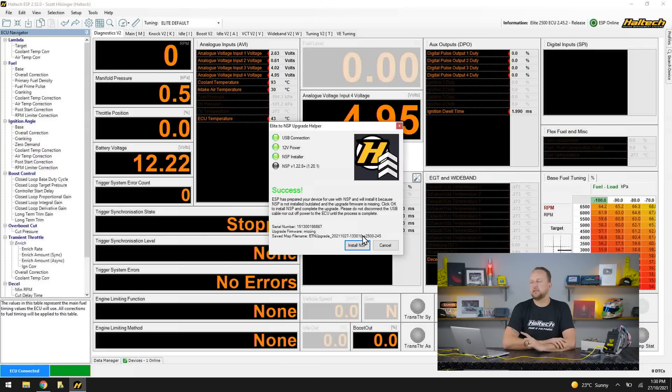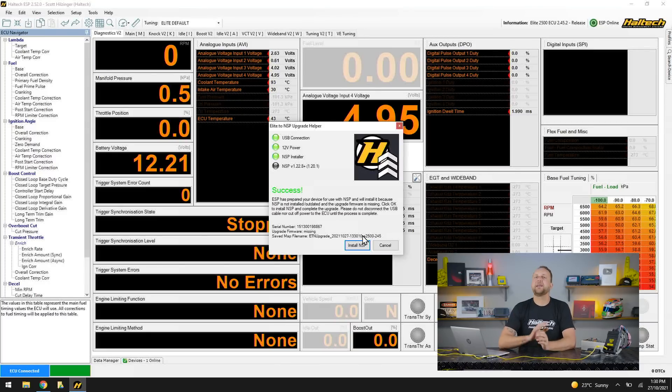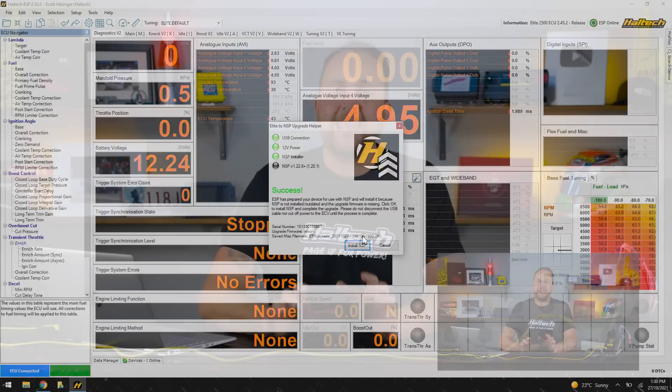Here I'm about to click install NSP but very important: whenever you're doing any firmware update, always make sure to unplug your ignition system. We don't want anything funny to happen while we're doing a firmware update and we can't guarantee the state of those ignition outputs while the firmware update is in process.